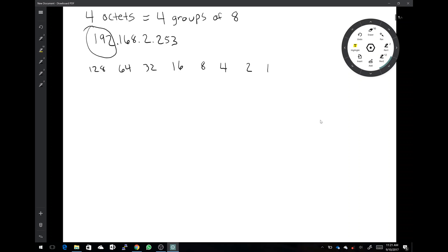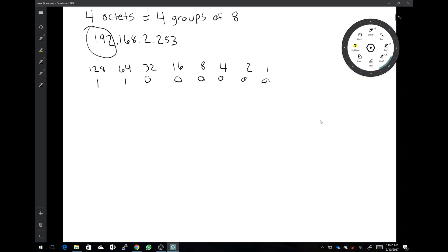To find a number in binary, start on the left side and go to the right, filling in the numbers. So with the values 1, 2, 4, 8, 16, 32, 64, 128 written out — 128 definitely goes into 192, so we activate that with a one. Then 64: 64 plus 128 equals 192 exactly. So we put a one there, and none of the others apply, so we put zeros underneath all of those. The binary number for 192 is 1 1 0 0 0 0 0 0.